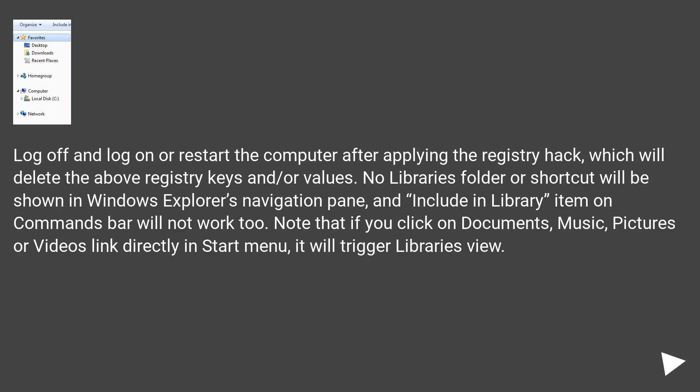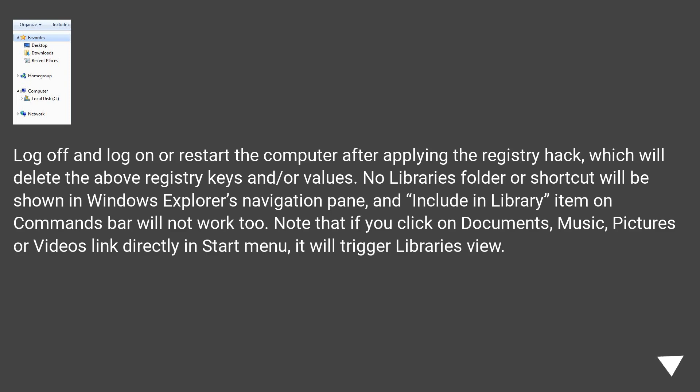Log off and log on or restart the computer after applying the registry hack, which will delete the above registry keys and/or values. No Libraries folder or shortcut will be shown in Windows Explorer's navigation pane, and include in library item on commands bar will not work too. Note that if you click on documents, music, pictures or videos linked directly in start menu, it will trigger Libraries view.